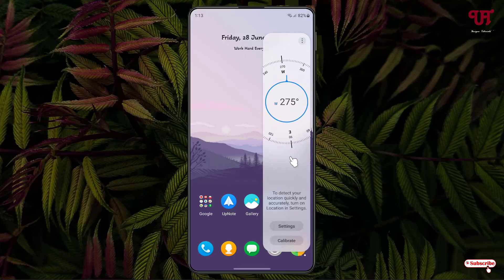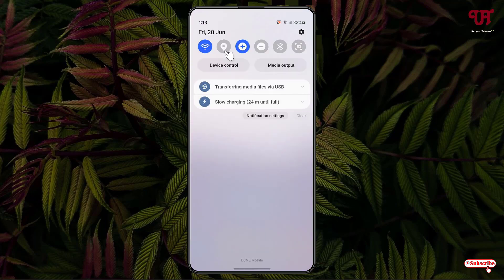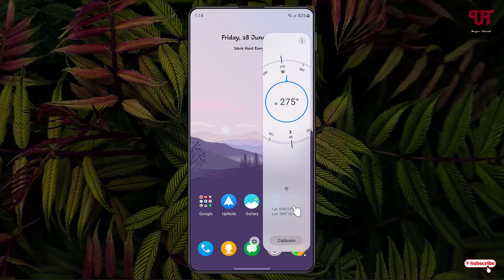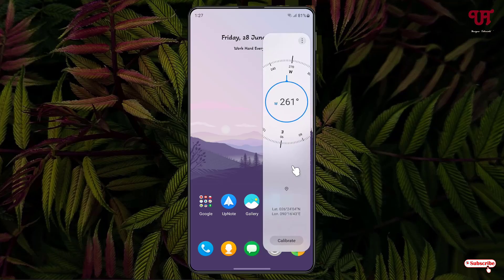You can now see the Compass here. You need to enable Location — just enable it. After enabling location, you can see your respective area location name below, and at the bottom you'll see the Calibrate option.